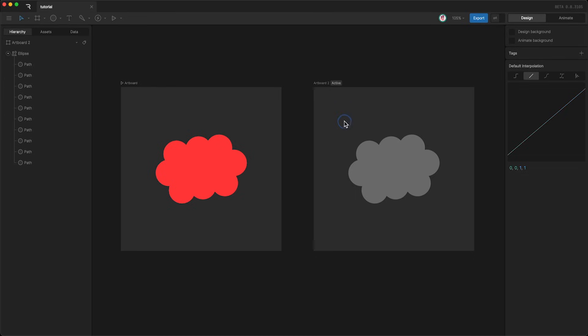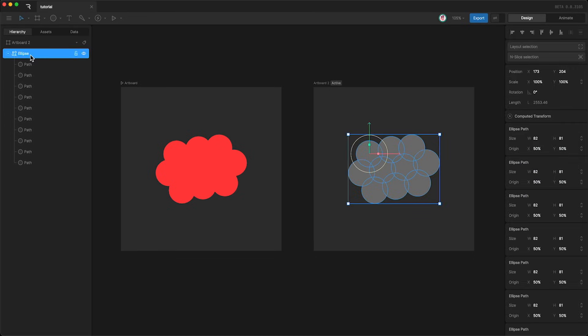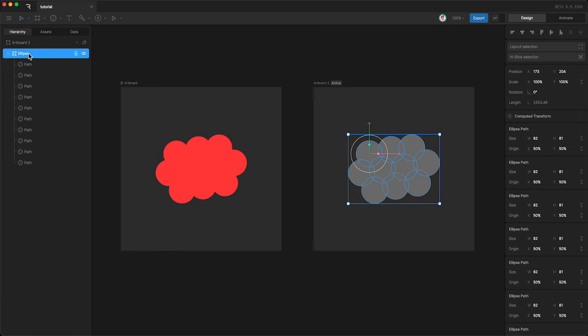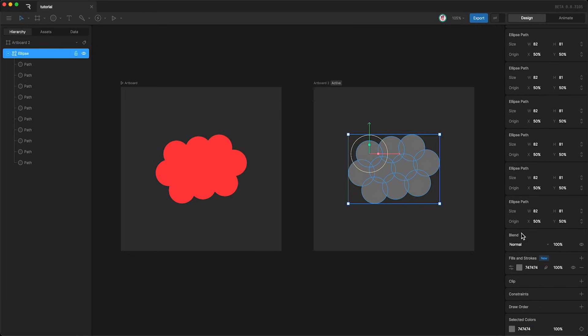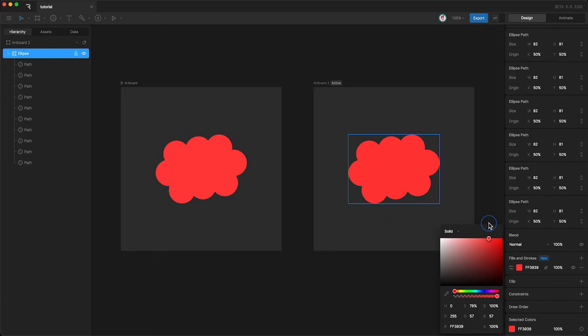However, in this second artboard, all I have is one shape layer and inside it we have multiple paths. Which means that if I want to change the color, all I have to do is change this one shape layer. So I go down here and change the color.